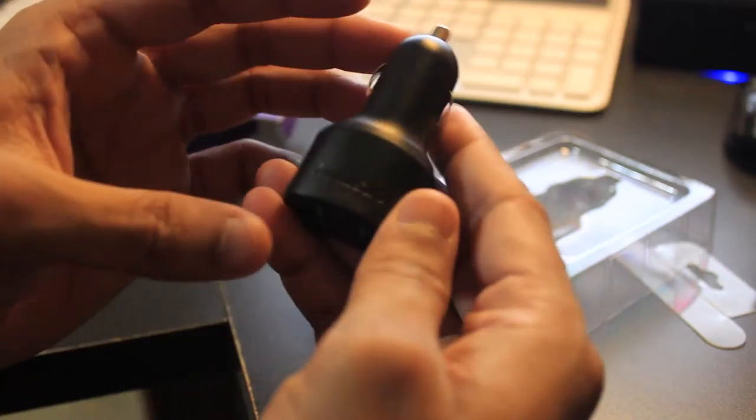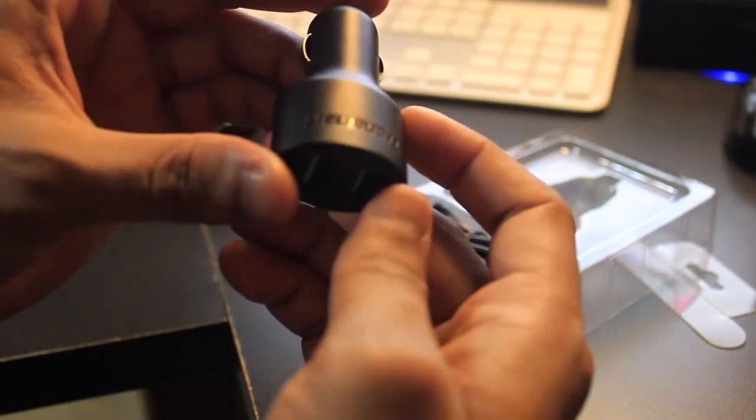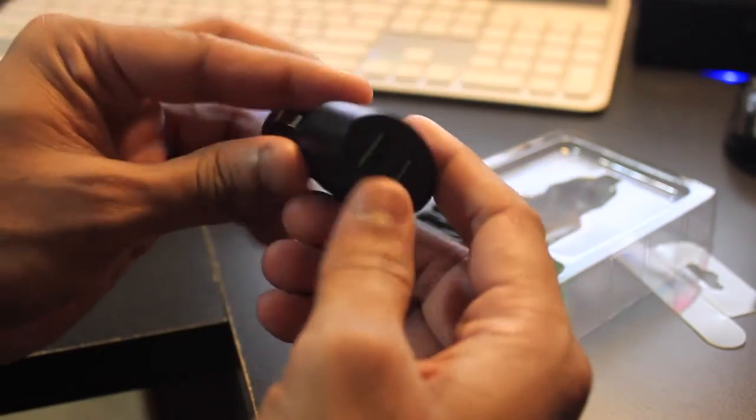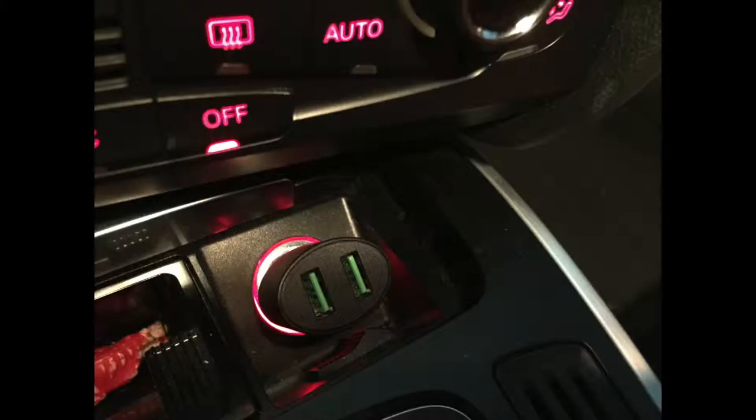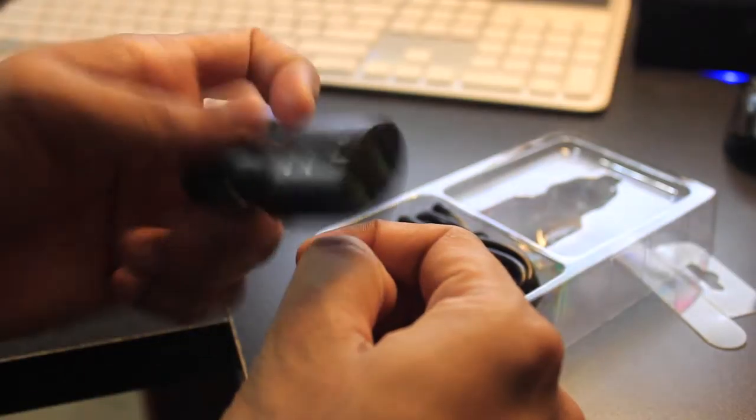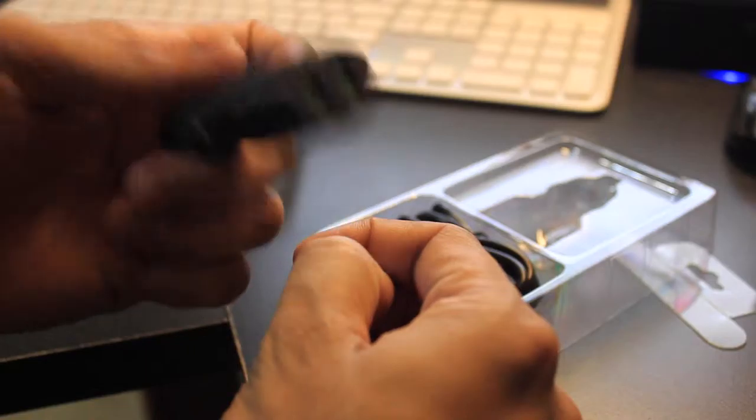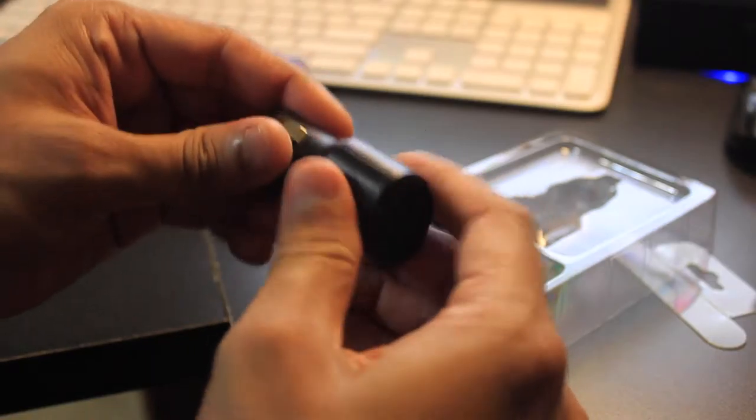Build quality. This thing is pretty tiny and fits very snug into the car port. The plastic feels very high quality and sturdy. Definitely better than that Griffin crap.